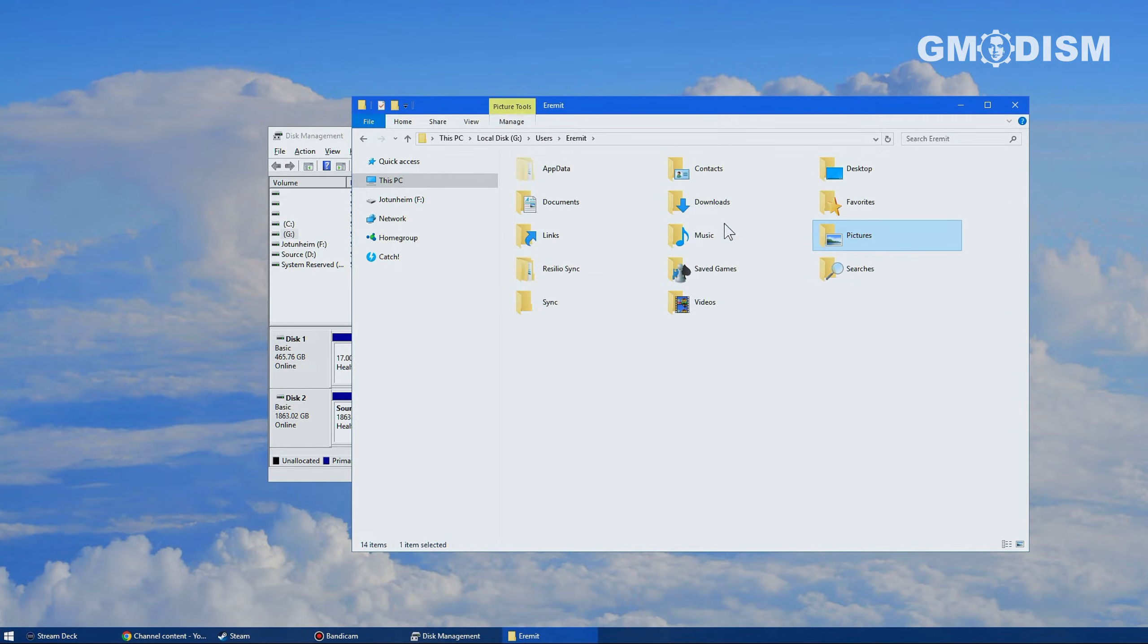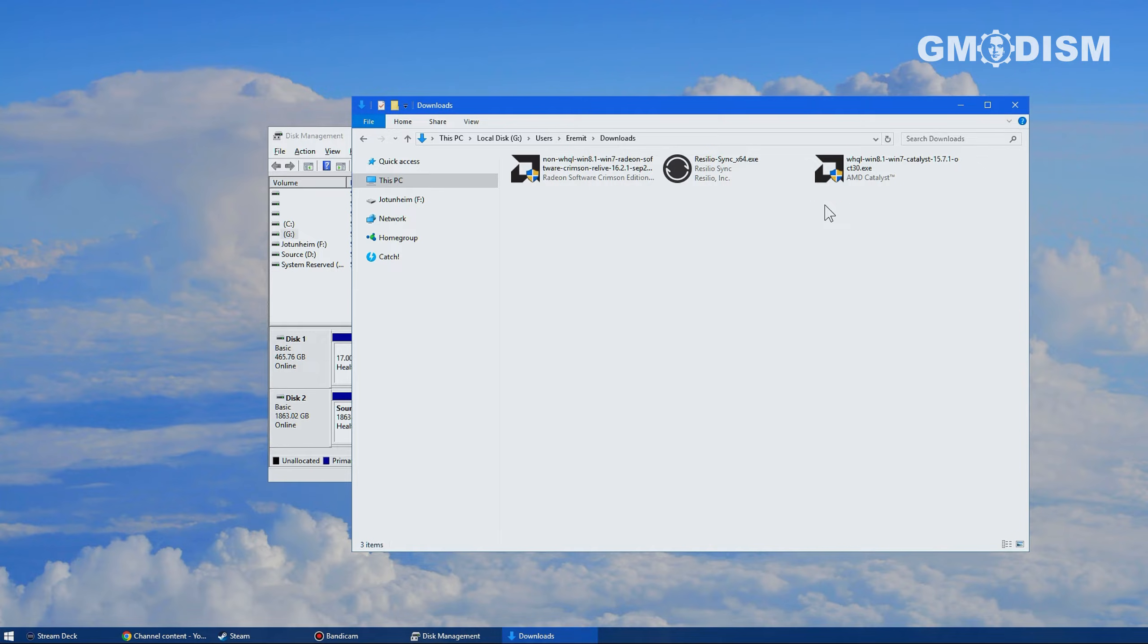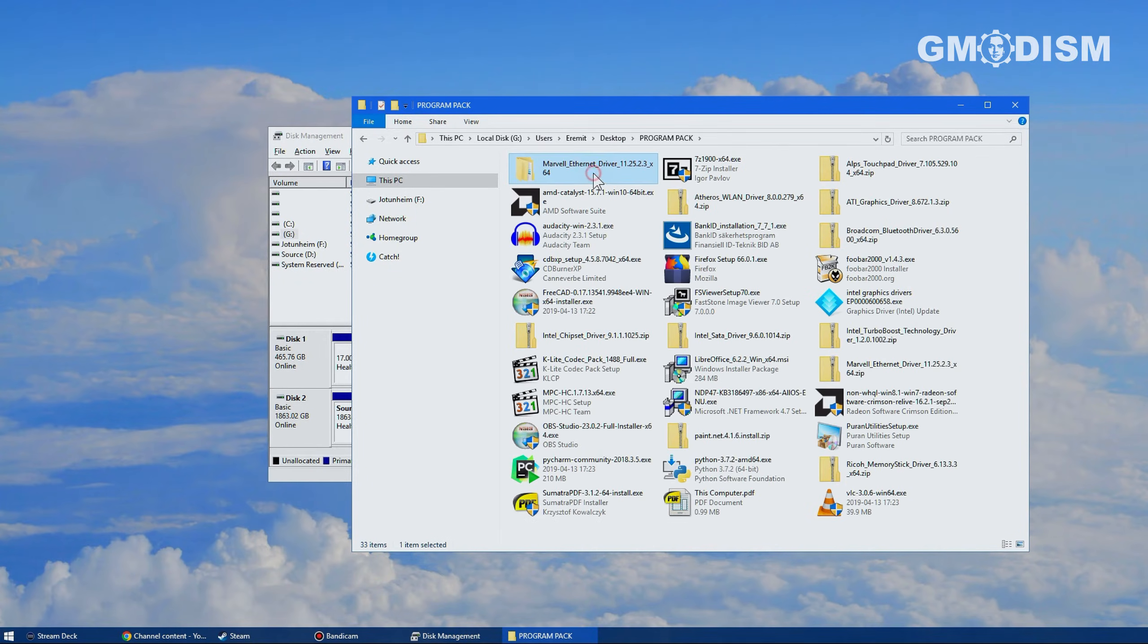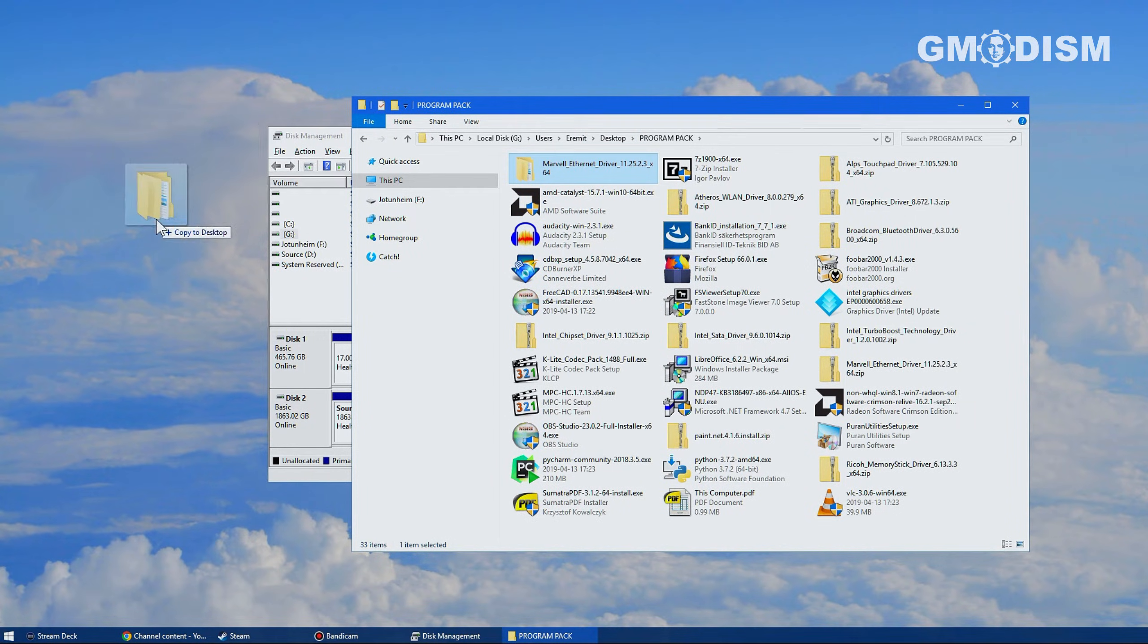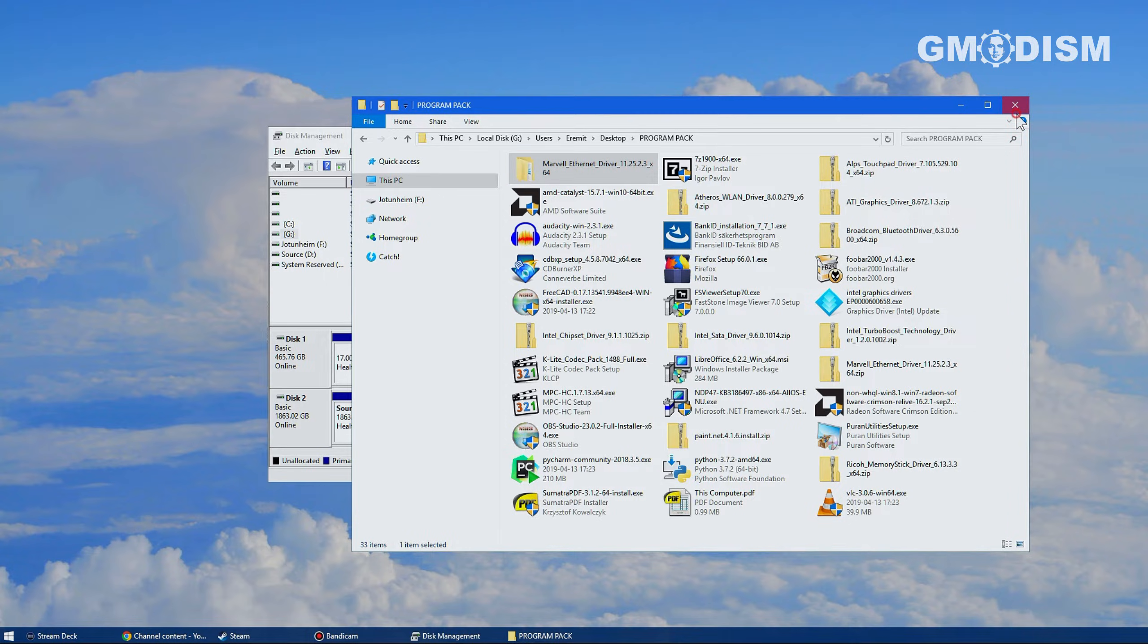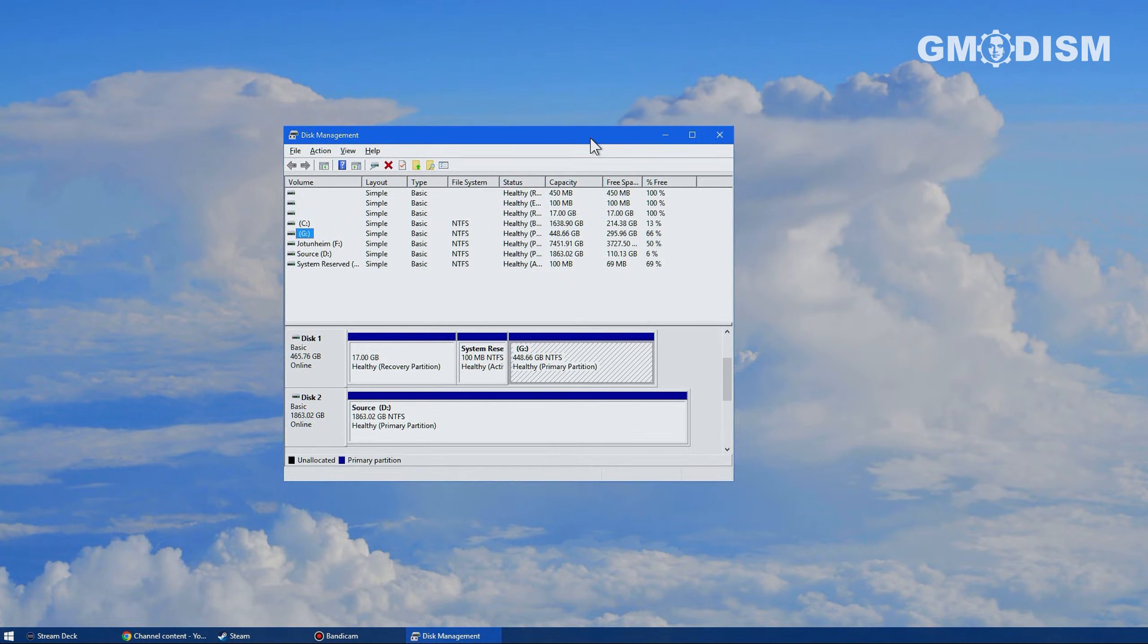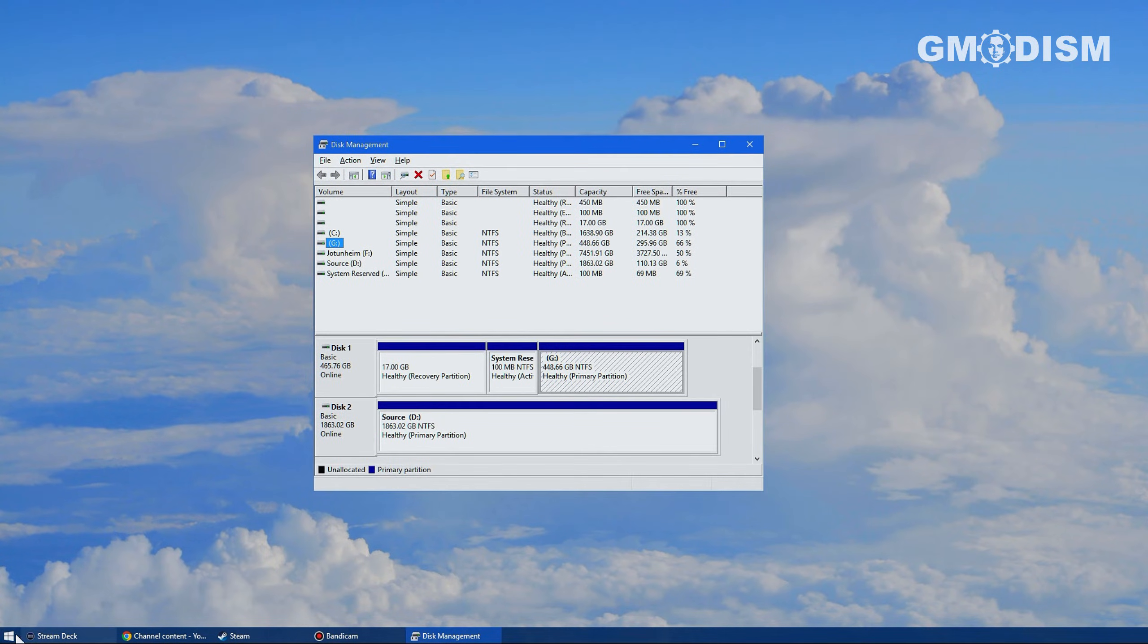Now we can also browse to different locations like perhaps there is something in downloads we need to save or in desktop. So I go to desktop and I just basically copy over things that was on the desktop on the old computer and make sure that you can keep everything you wanted to keep.